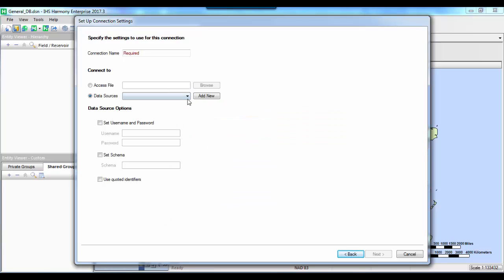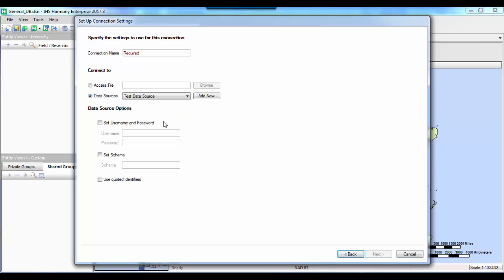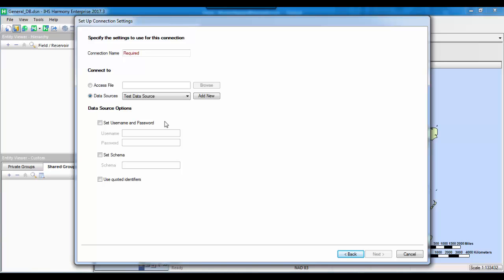If we go back to the drop-down list, I should be able to see the data source I just added, and now I'm able to connect to it. It is worth noting that once we add a database into the import wizard, the process of importing wells or data into a Harmony Enterprise project — for both options, Access file or data sources — becomes similar. For this tutorial, we'll use an Aries database in the form of an Access file, but the steps should apply to both options. The only difference is selecting a file versus selecting a data source from the drop-down list.